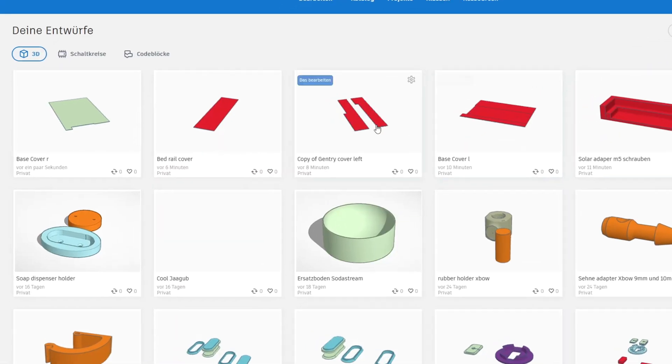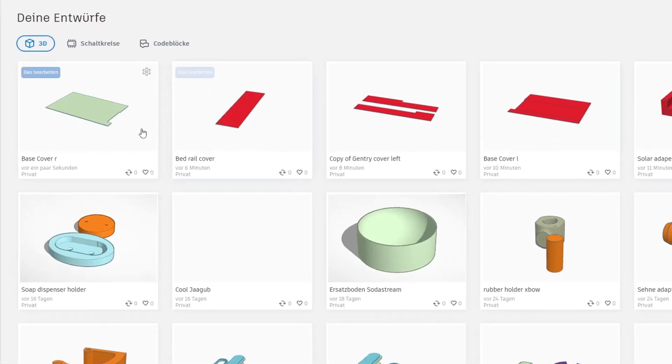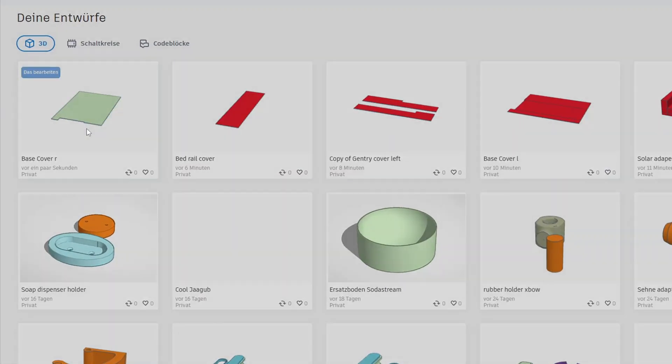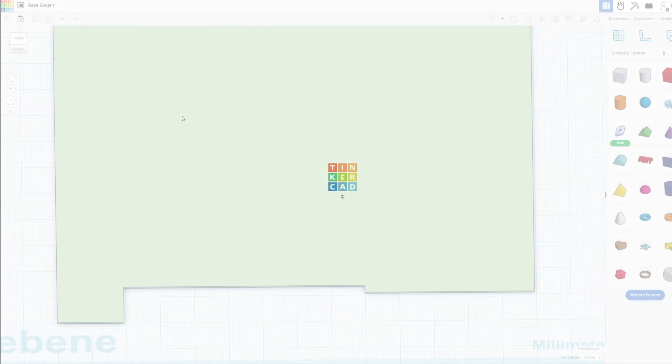Covering all the large even areas of the printer with thin printed sheets. I made them in Tinkercad.